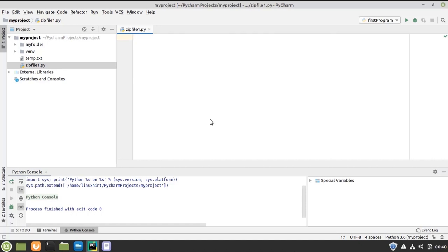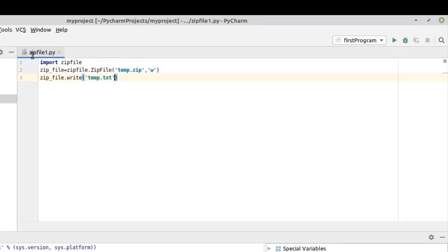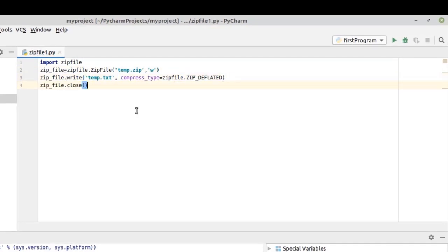I'm going to write up the code in fast forward mode and then discuss it line by line. For the simple program we just need to import one module — the zipfile module. It provides us with very easy to use functions that allow us to create zip files and add directories, files, and subdirectories to the newly created zip files.